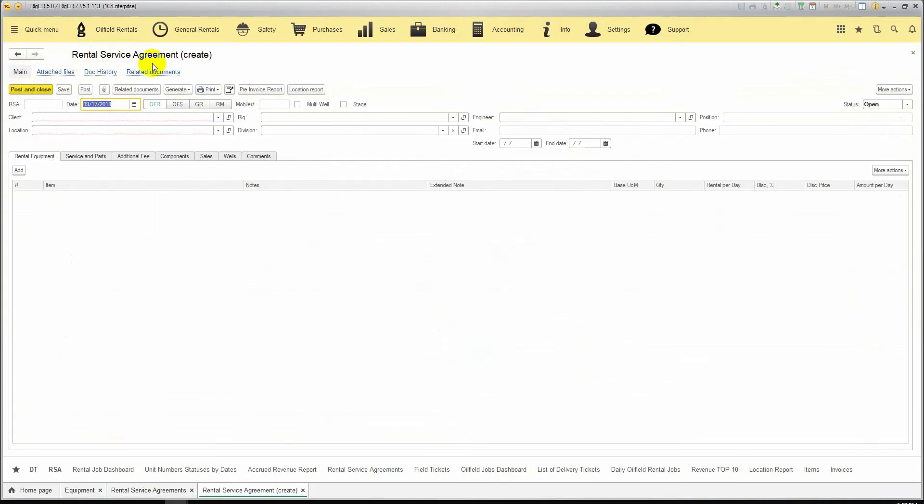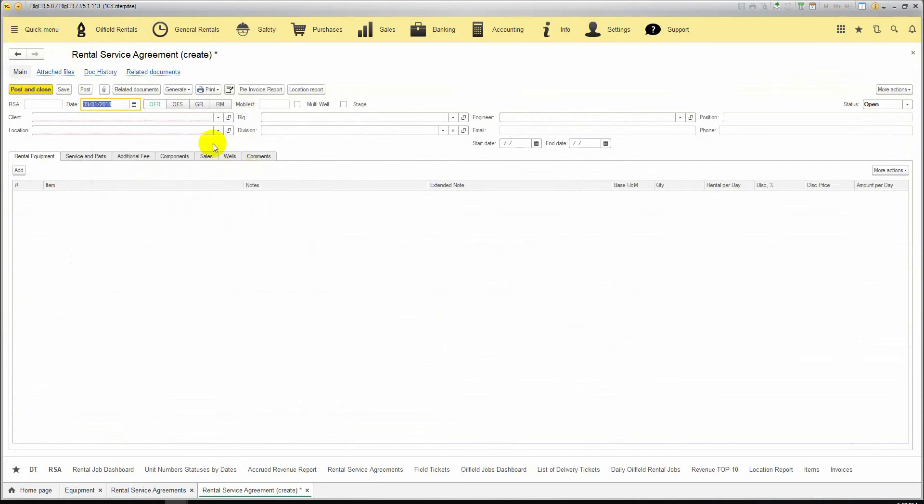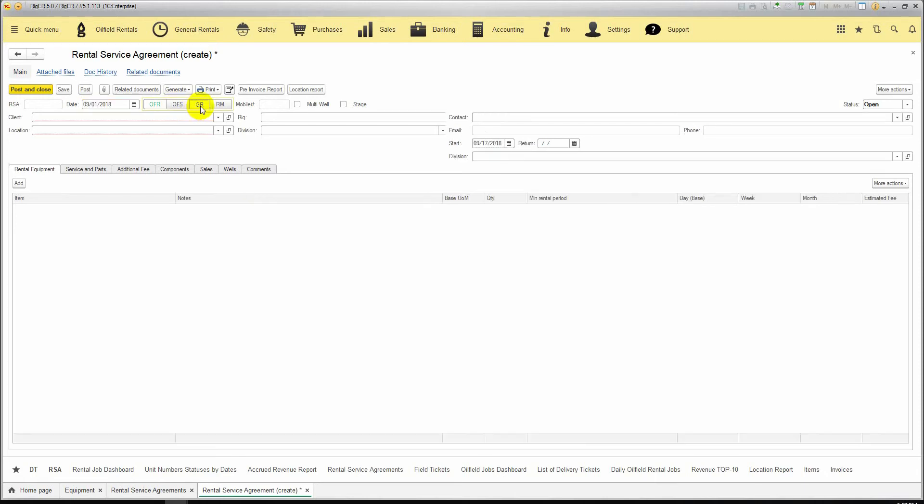In a new Rental Service Agreement, we select the start of the job date. We select the type of the rental agreement based on the pricing approach. If you use daily pricing, you select Oilfield Rentals or Oilfield Services. If you apply your monthly rates, you switch to General Rentals Agreement, and the monthly prices will be available.